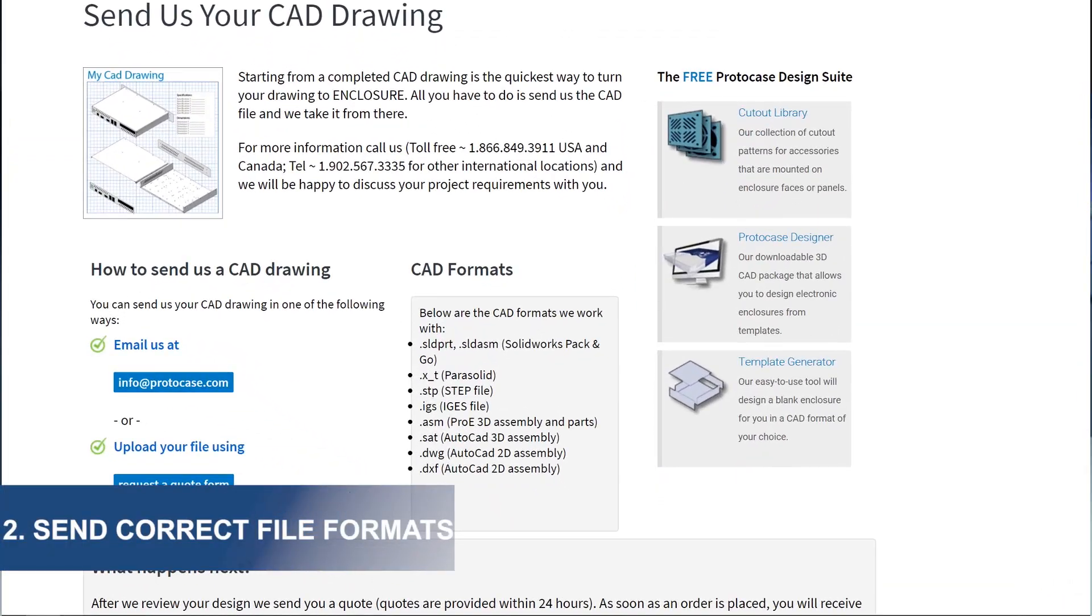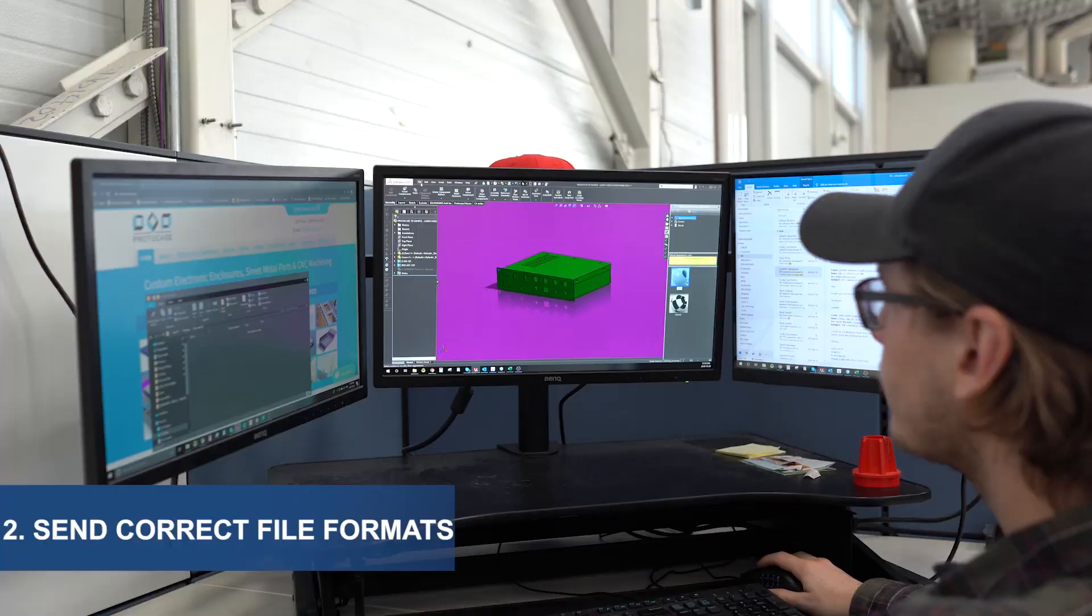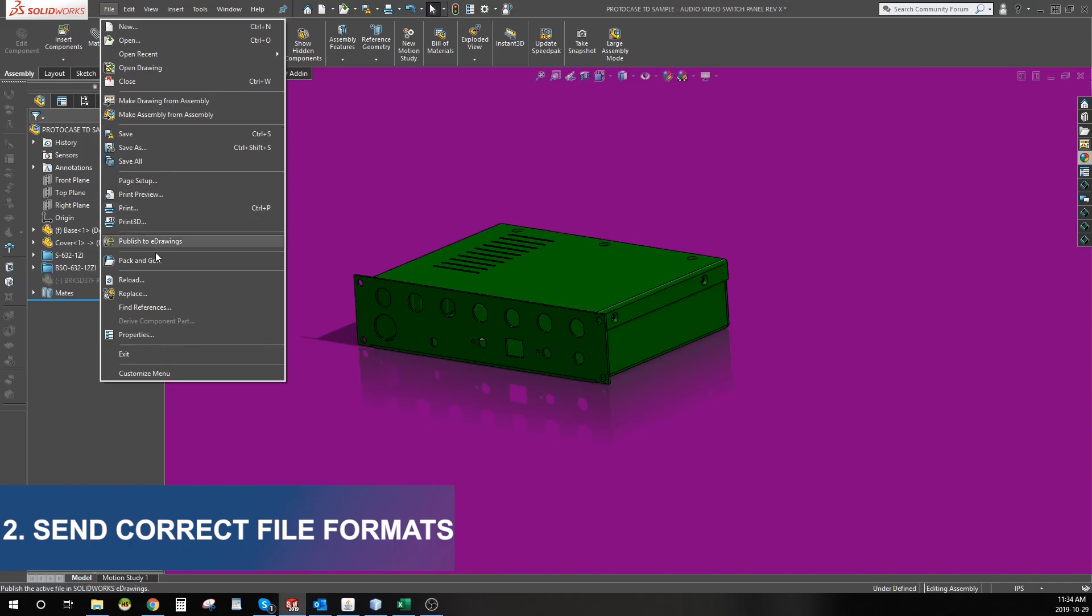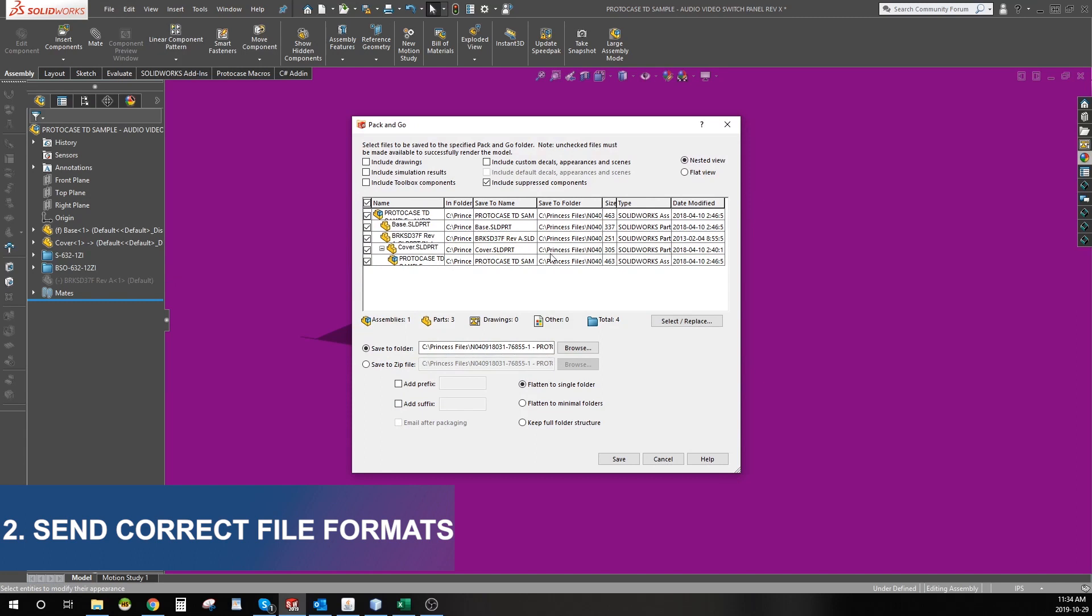When sending in your design, we can work with just about any file format. However, one of the most popular formats that we work with is a SOLIDWORKS assembly file. In order to prevent delays during quoting, be sure to send along all your SOLIDWORKS part files with your assembly files. One of the best ways to do this is to send us the pack and go file from SOLIDWORKS which will gather all the necessary part files needed to quote your design.